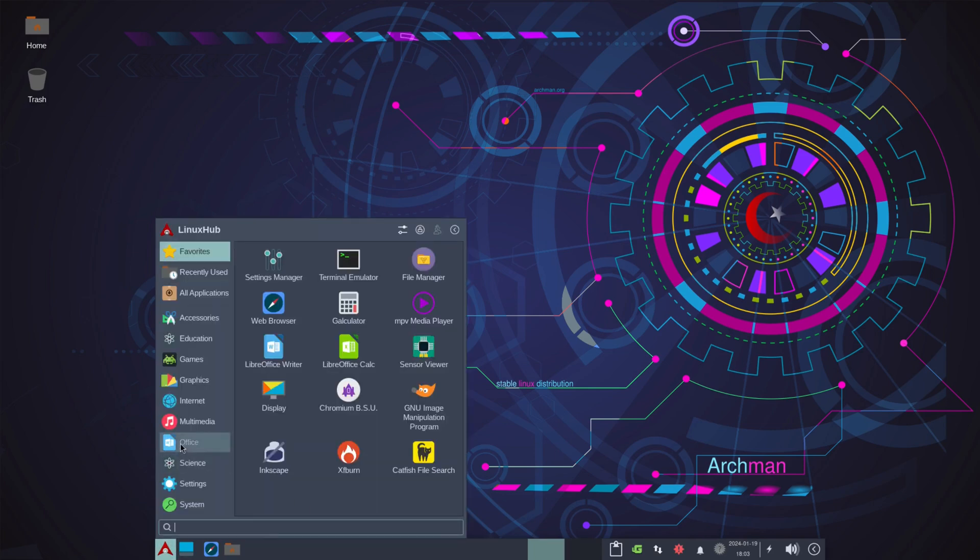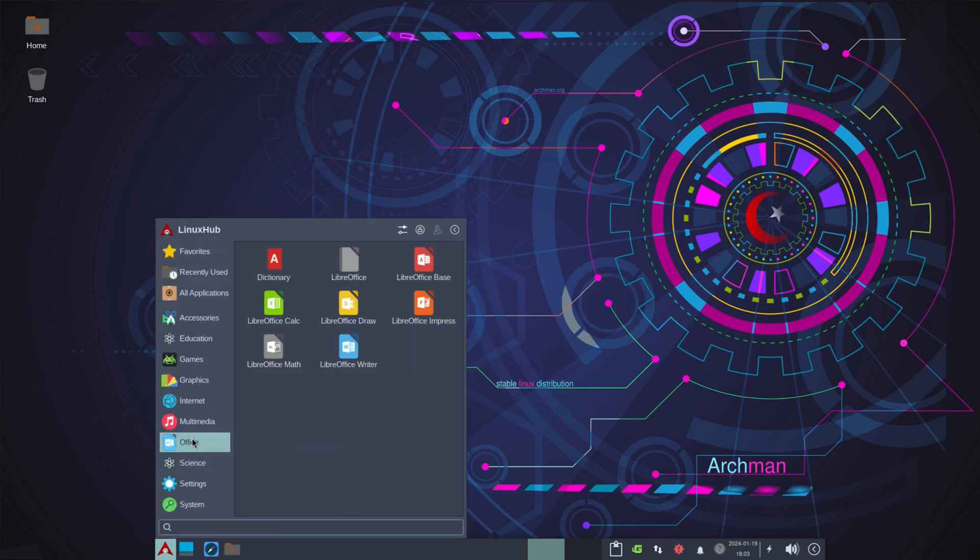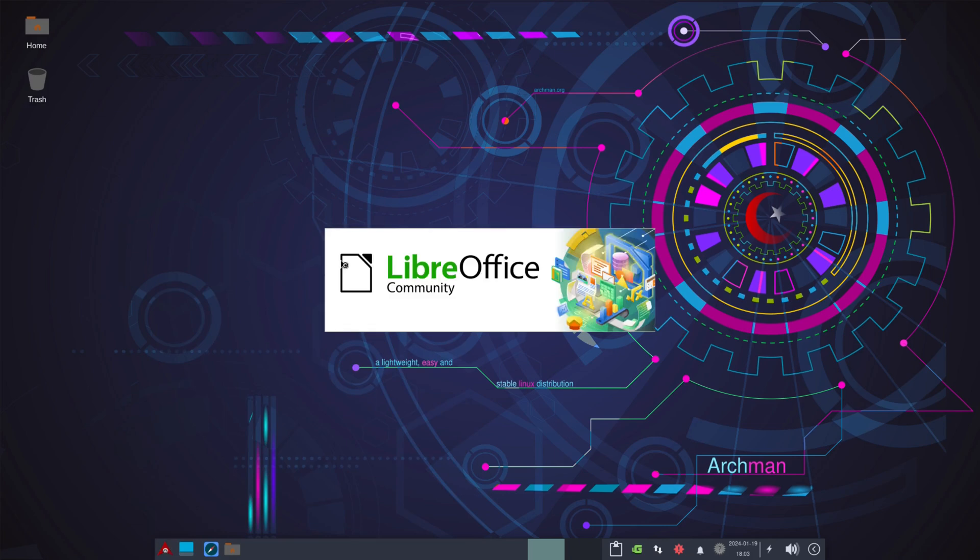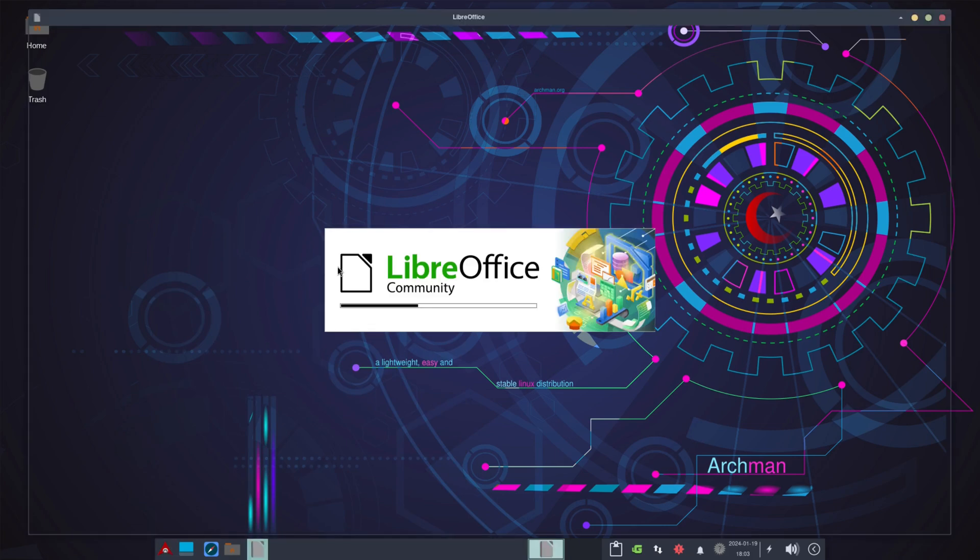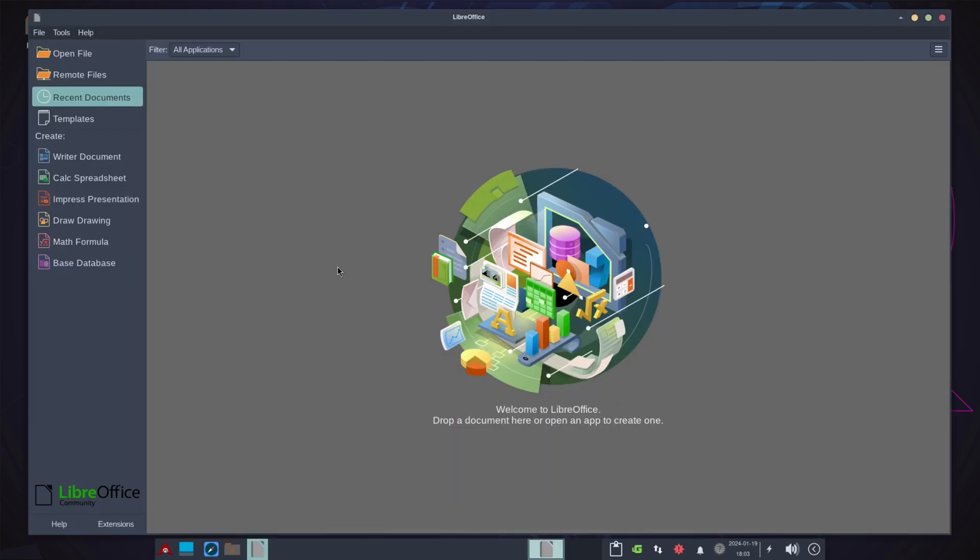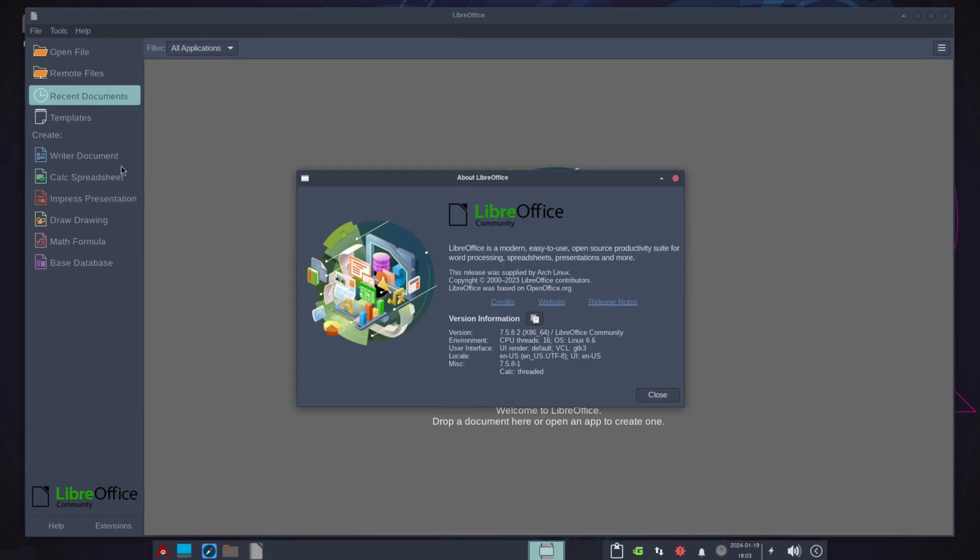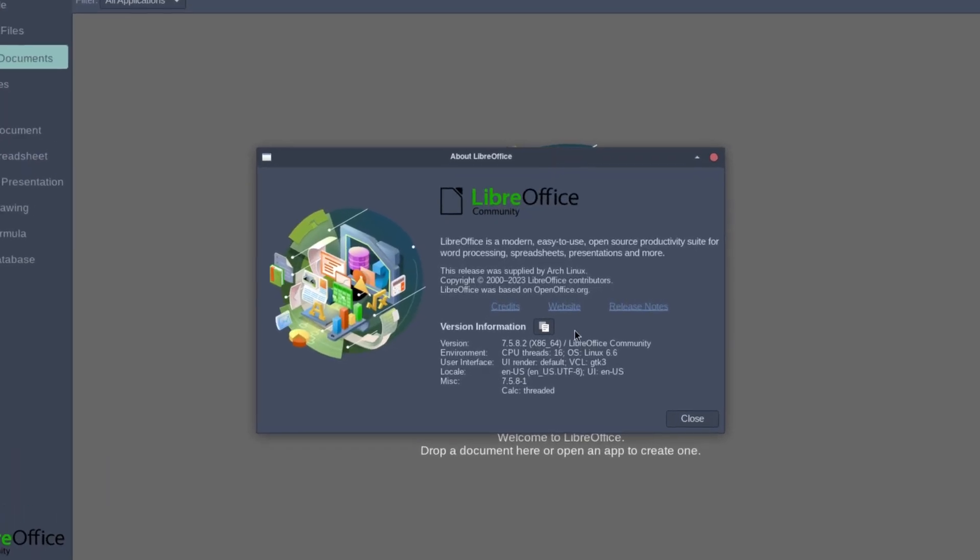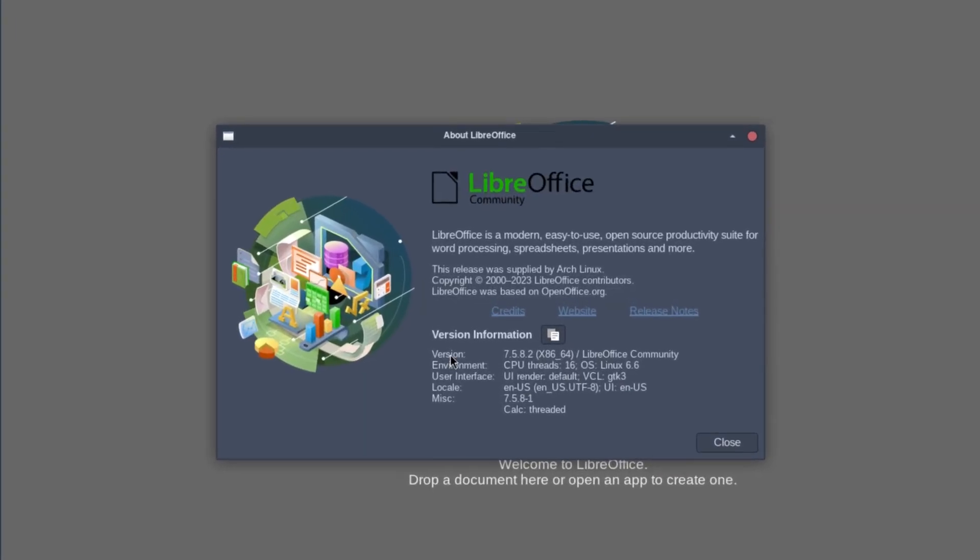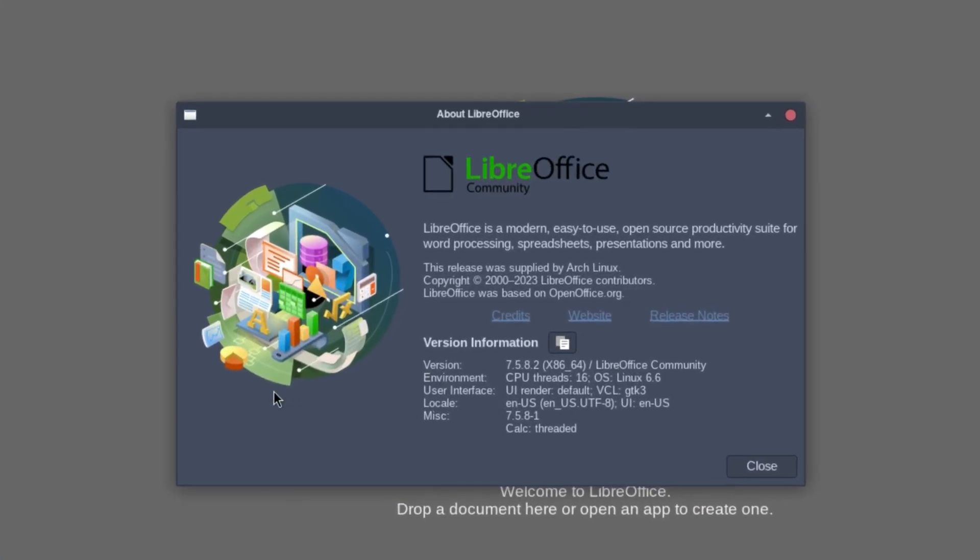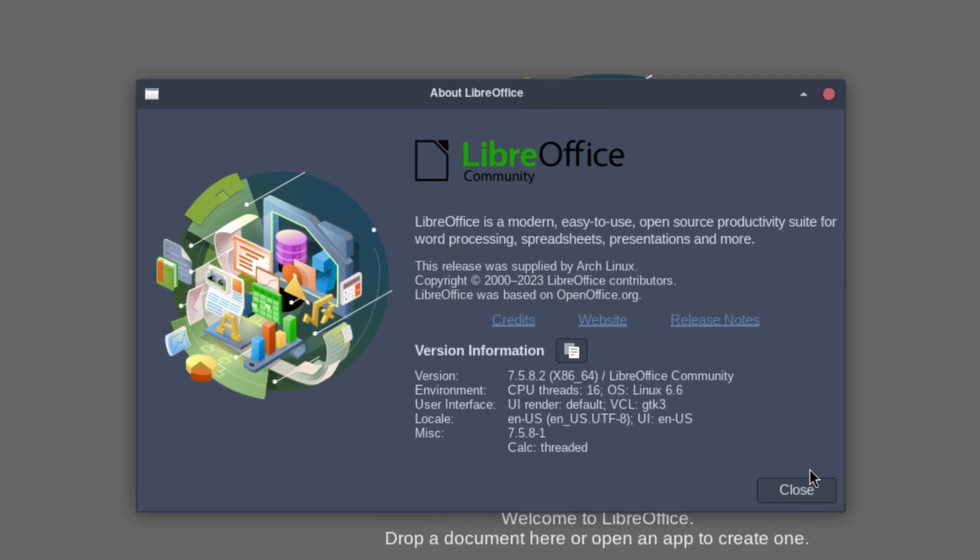All right, continuing on, we've got the office suite. So office, pretty much you'll see LibreOffice pretty much standard on all systems. Now it's not on all of them, but I would say 99% of the systems use LibreOffice. And the version here is 7.5.8.2.